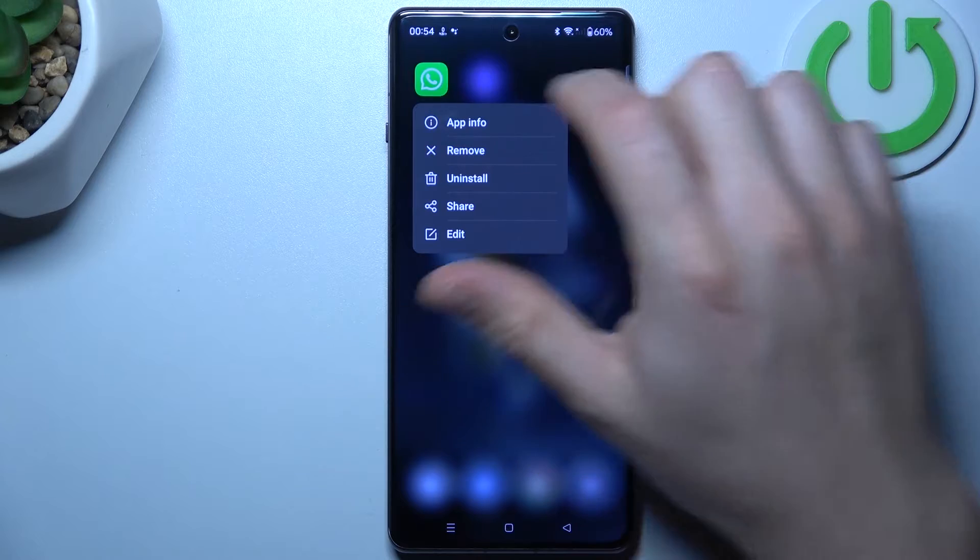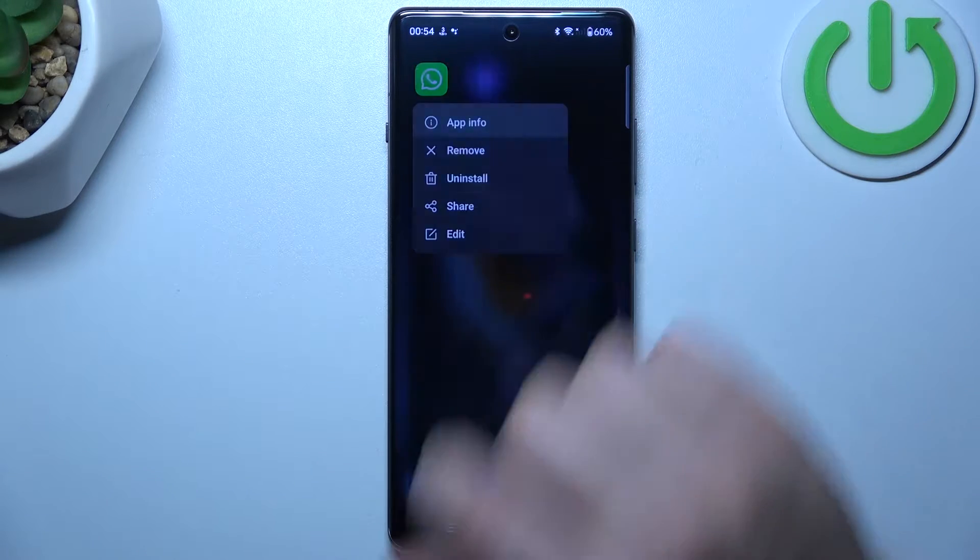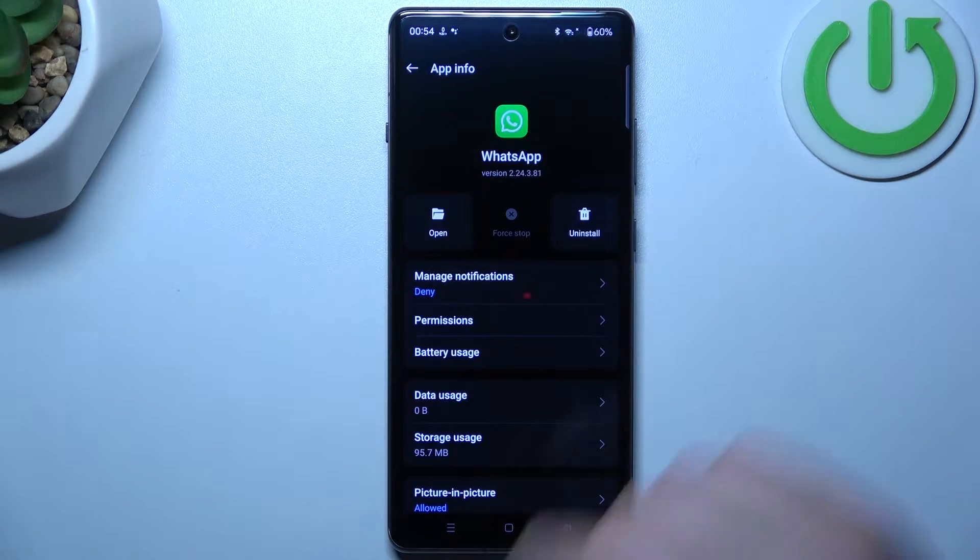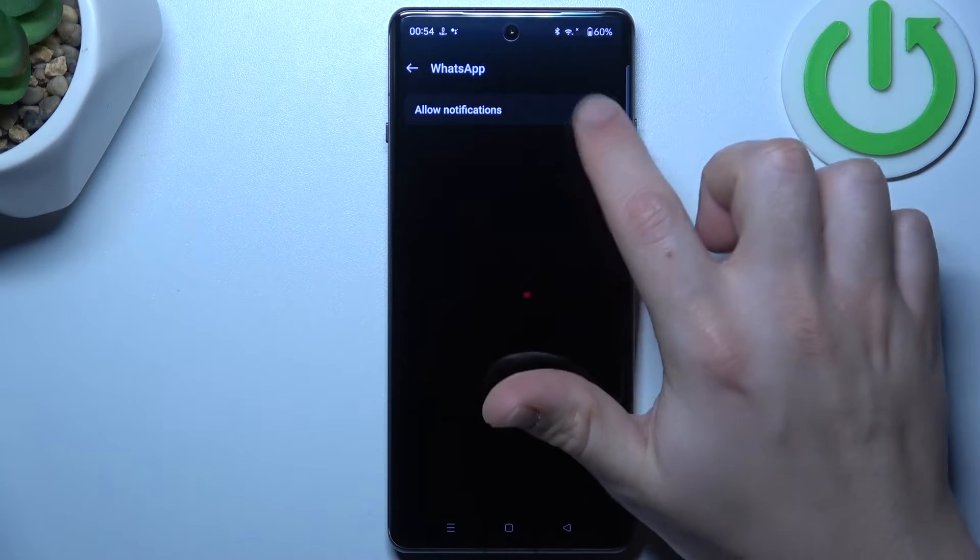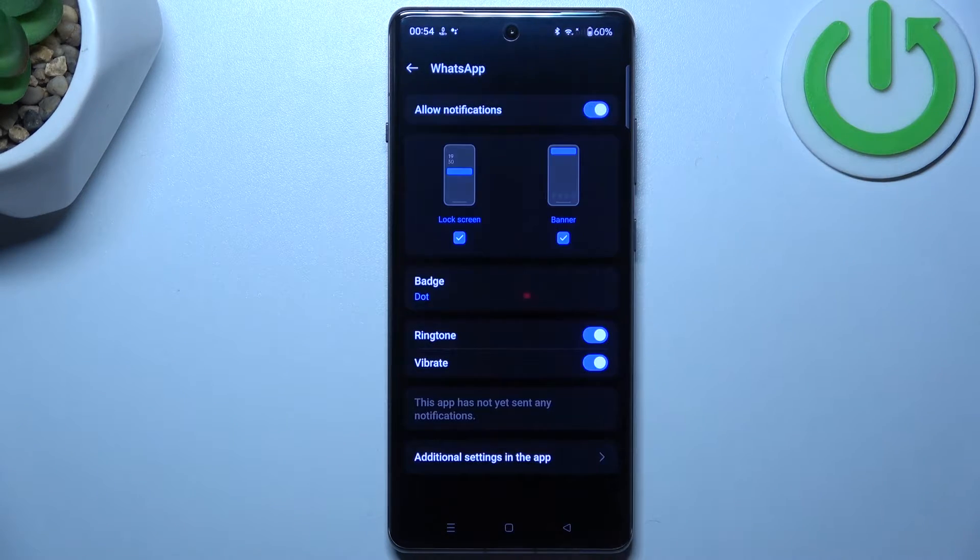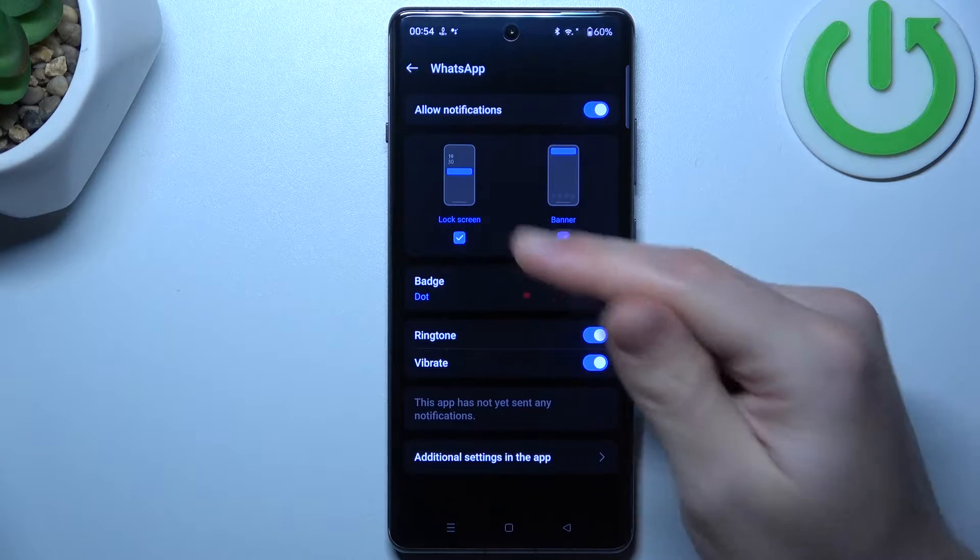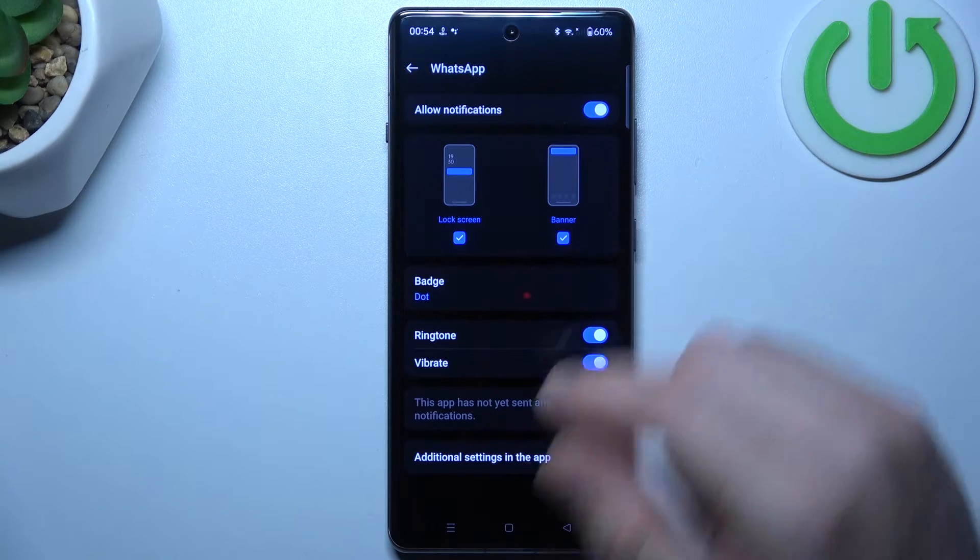In the next step, hold the finger on the WhatsApp icon and go to the app info. Let's start from the notifications, check that you have this feature activated with the lock screen and banner.